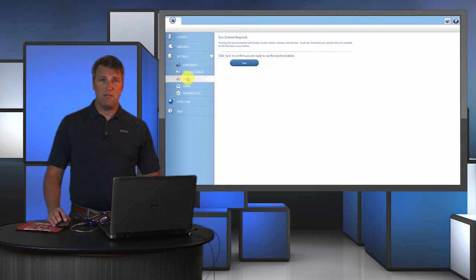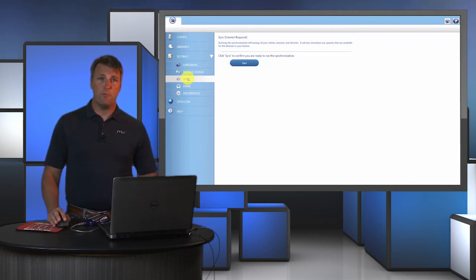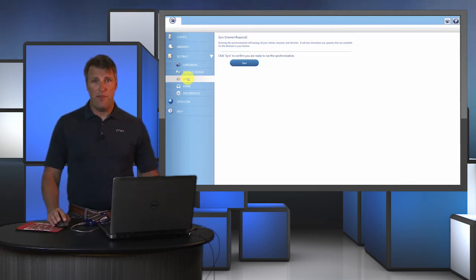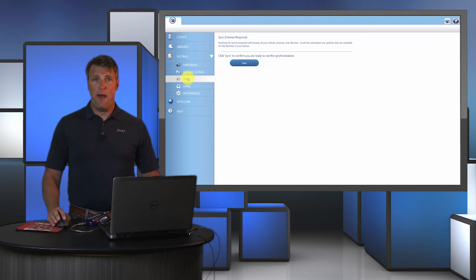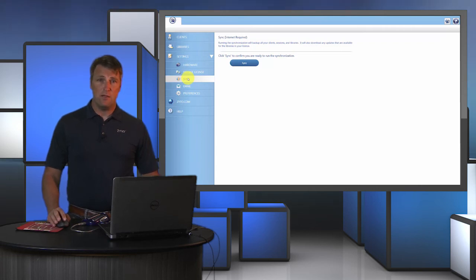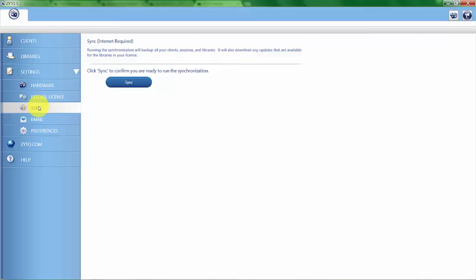So once you are connected to the internet again you would want to sync that information. So if something happened to your laptop or your hard drive for some reason, that data would be backed up to the ZYTO server and saved there. Syncing also downloads any updates to libraries and any updates to the software.